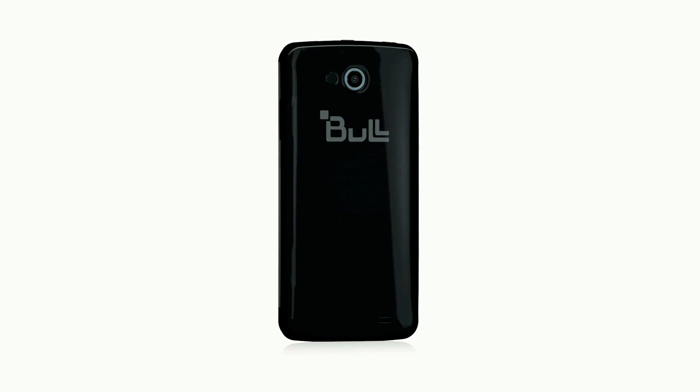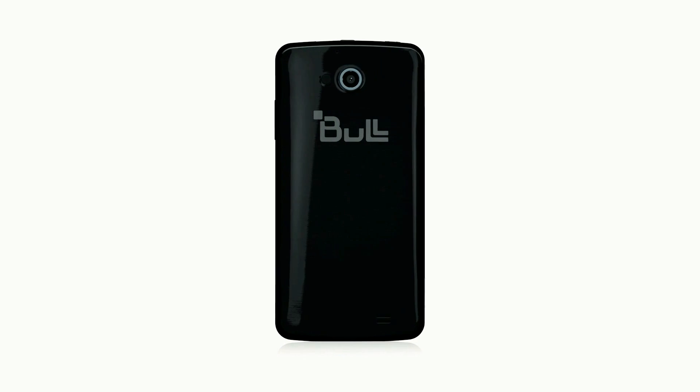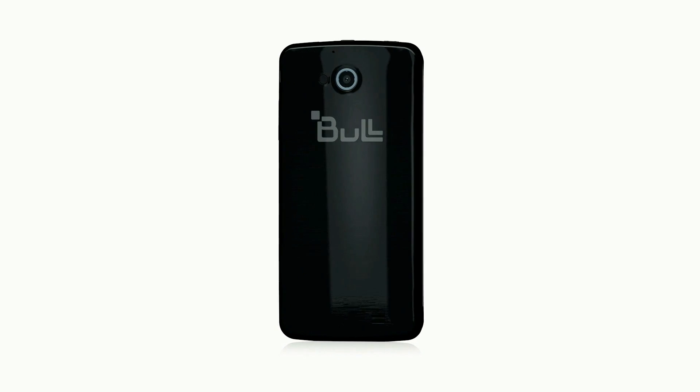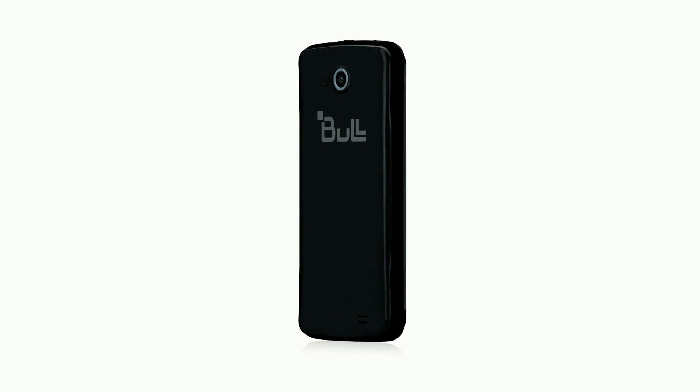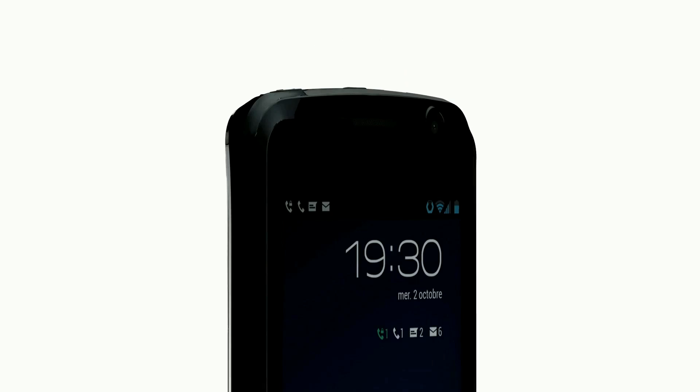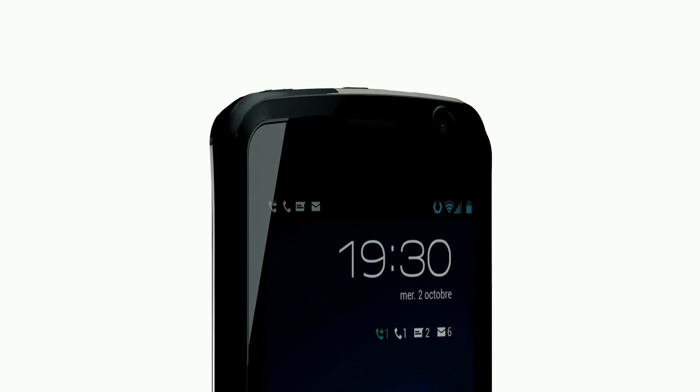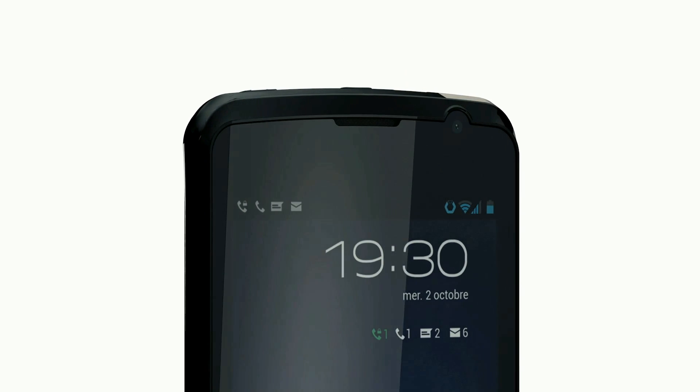Bull, a European security leader, extends its HOOX range of secure terminals with the first natively secure biometric smartphone.